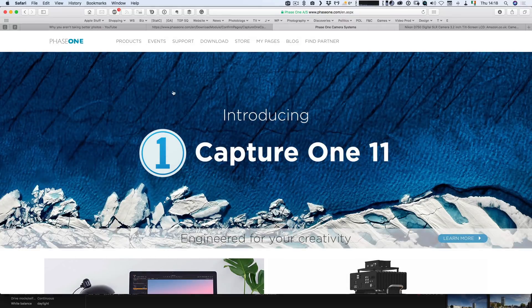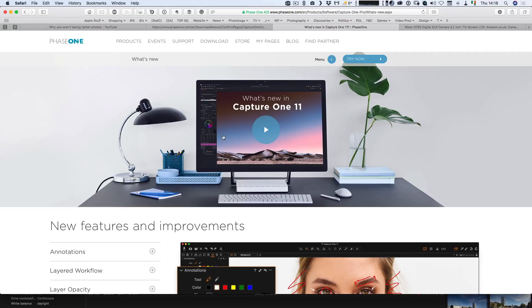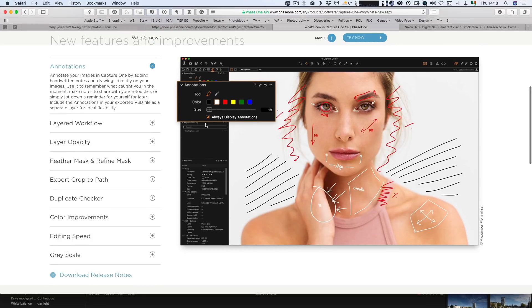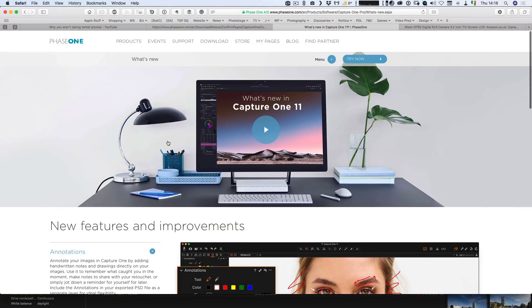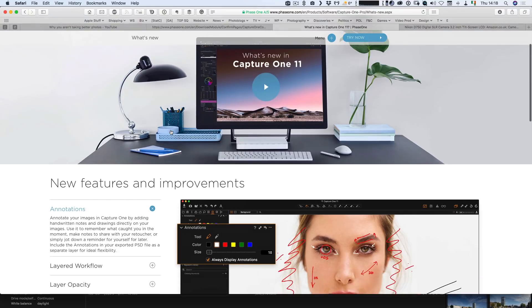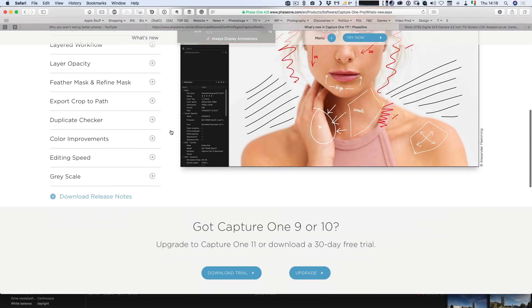Hi everybody, it's Thomas here from Thomas Fitzgerald Photography. Today I want to talk about the latest release of Capture One, which just came out today — that is Capture One 11. The new release is a major new version and a major upgrade. It contains quite a few new features, but there are basically a couple of major things that are the key points of this release, and I want to give you a quick run through them.